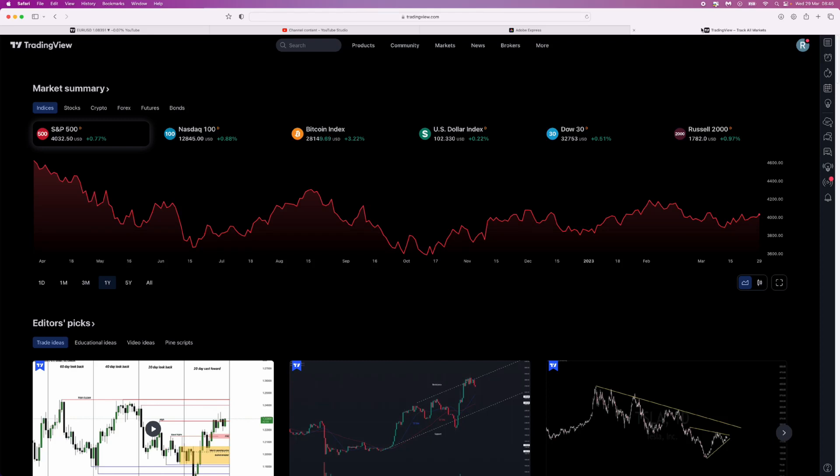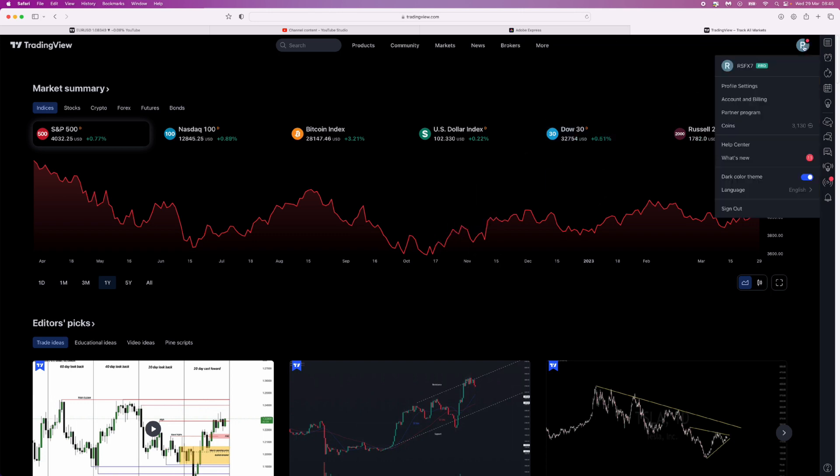In today's video, I'm going to show you how you can easily cancel your TradingView subscription. First, once you are on the main TradingView homepage, go to the top right corner, click on your profile picture, and then click on Account and Billing.